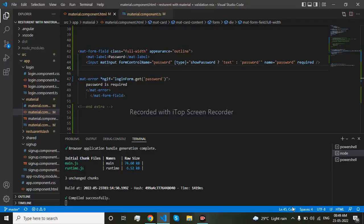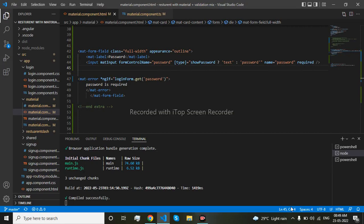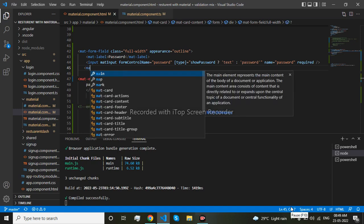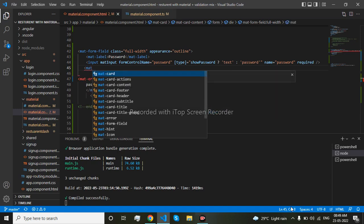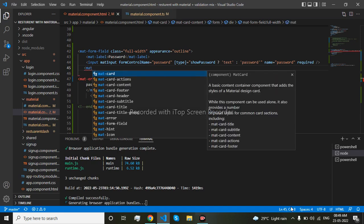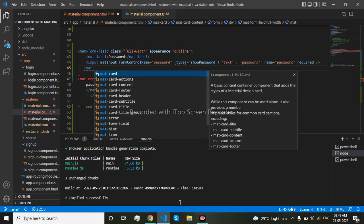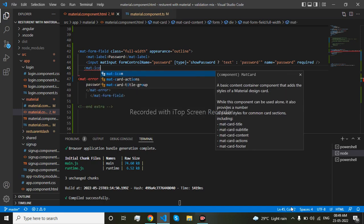So I will go to my VS code editor and I will write the function here. The icon function I will write here, so I will take the material icon.